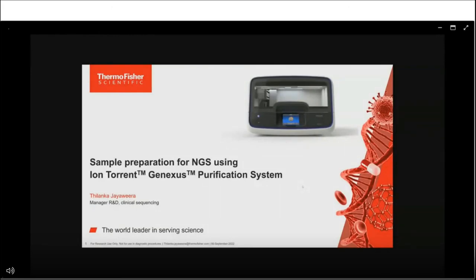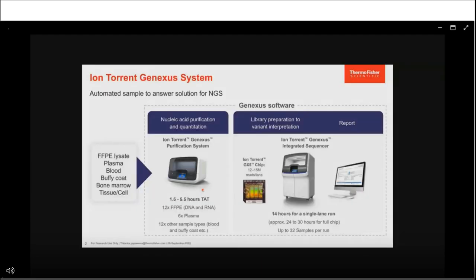Thank you everyone for joining today. I will introduce the GeneXus purification system for sample preparation for NGS. Today I'll give you an overview of the GeneXus system, focusing on the GeneXus purification system and its consumables. Next, I'll show how to plan a run and load the deck. The Ion Torrent GeneXus system is a two-part instrument containing the GeneXus purification system and GeneXus integrated sequencer — an automated workflow from sample to result, controlled by one software: the GeneXus software.